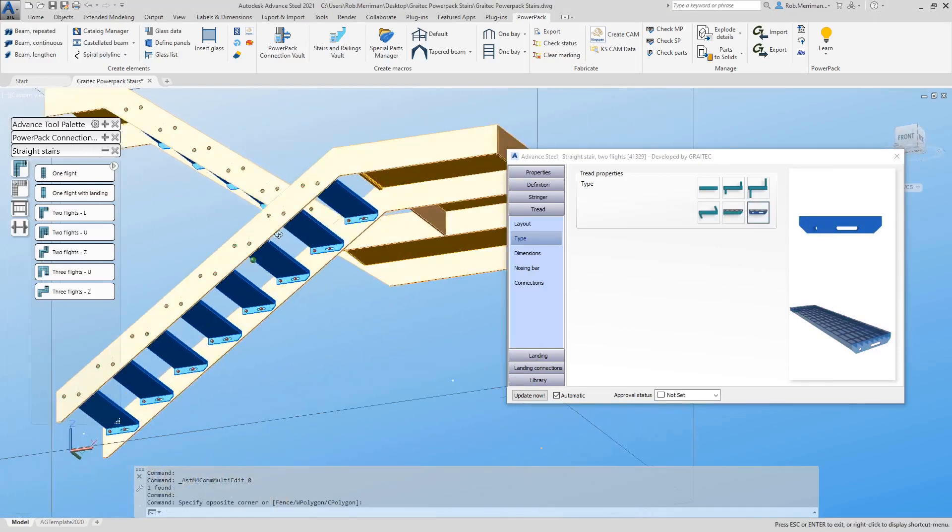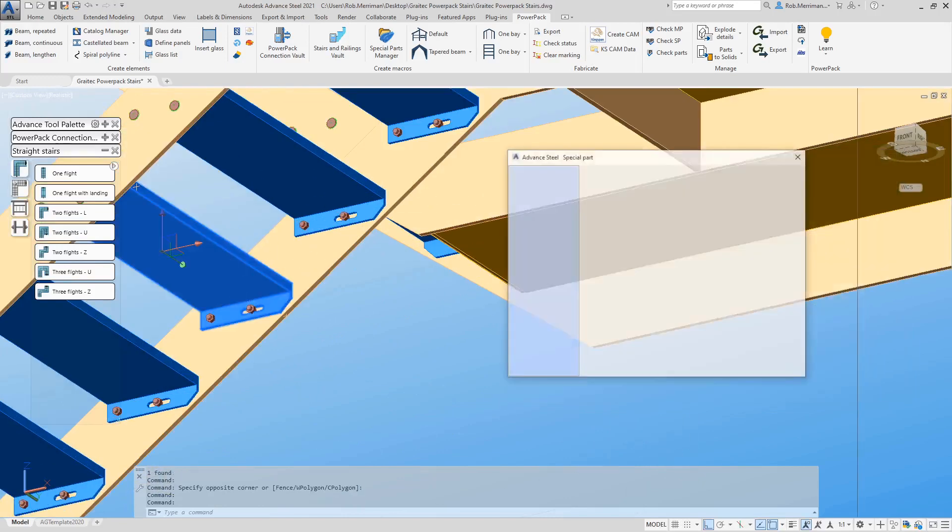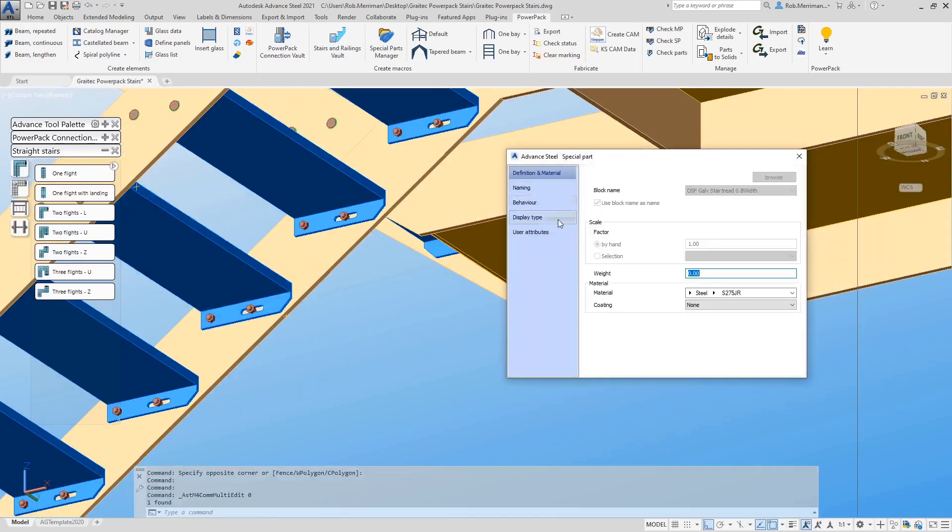You can see here the treads have now all been updated and these are Advanced Steel Special Parts.